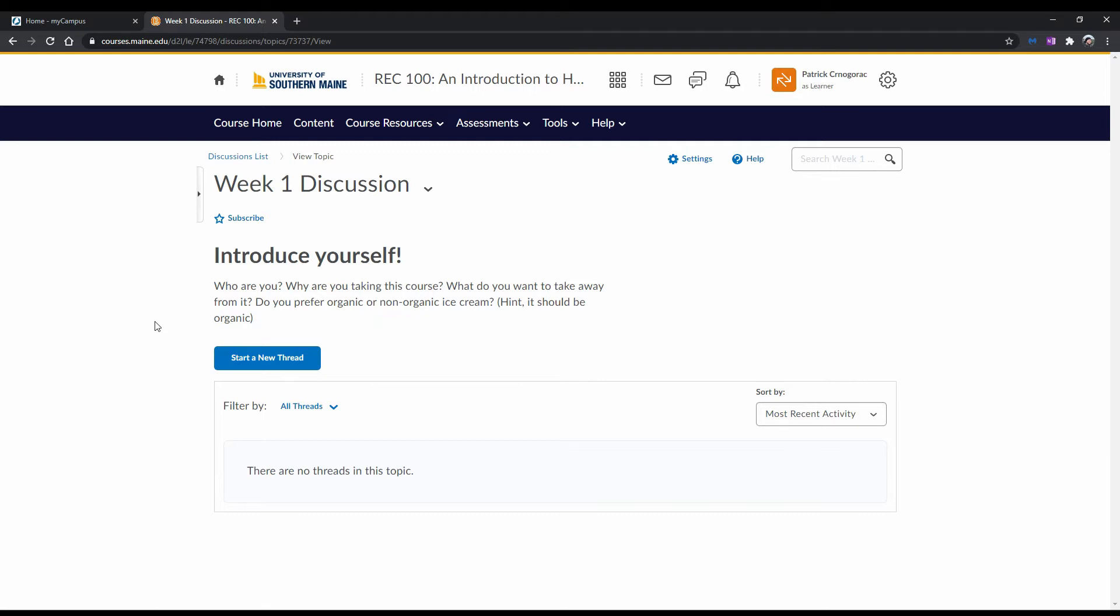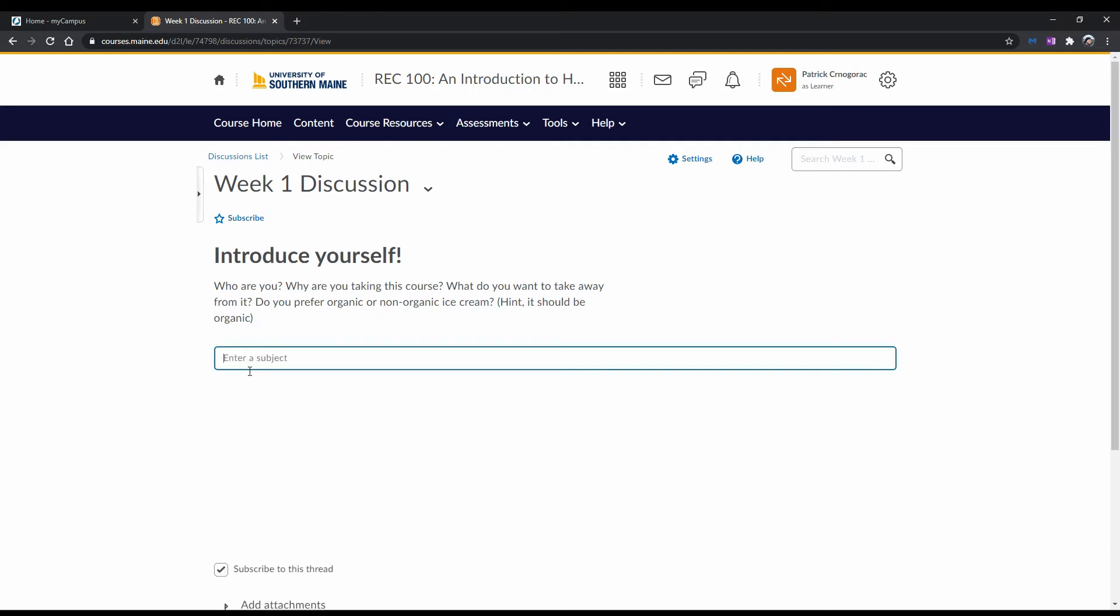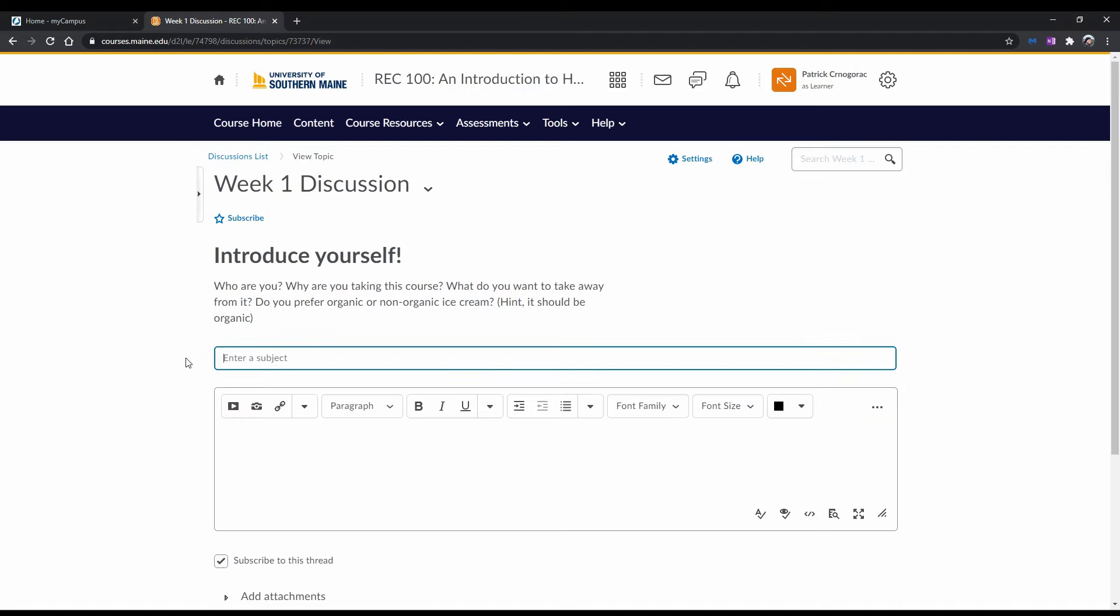Once you have done so, let's create a thread. To do this, click Start a new thread. Enter the subject of your thread.